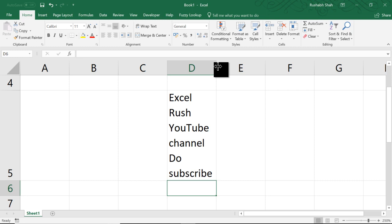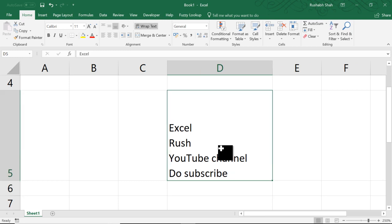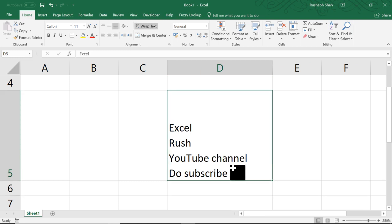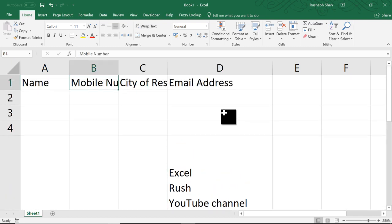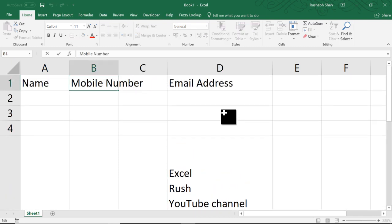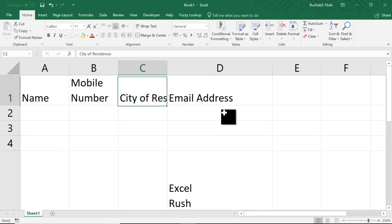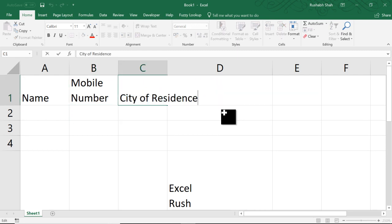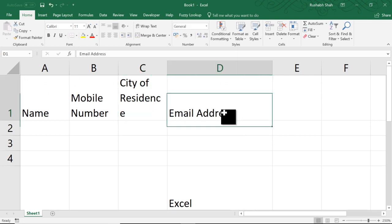So even if you increase the column width, the line breaks don't go because that is a forceful wrap text using Alt Enter. So here I can go up and press F2 and I can go here and delete this space and press Alt Enter and it stays there. Here as well, I can go here, delete this space and press Alt Enter.